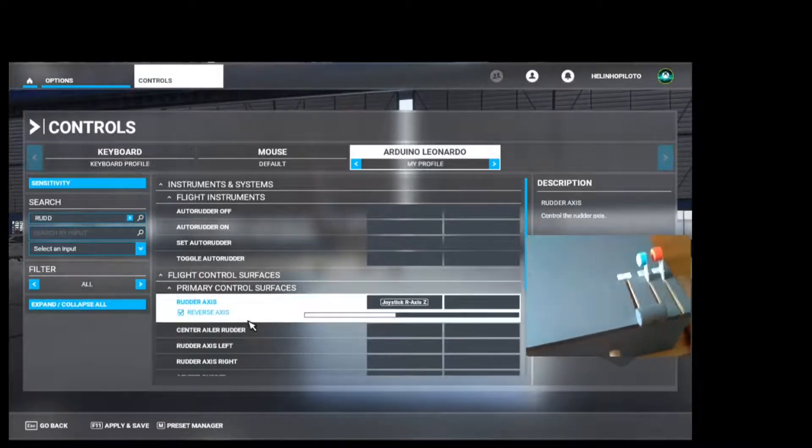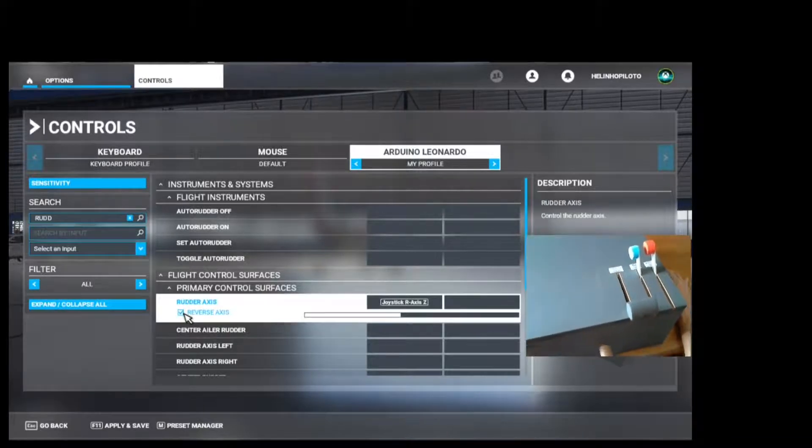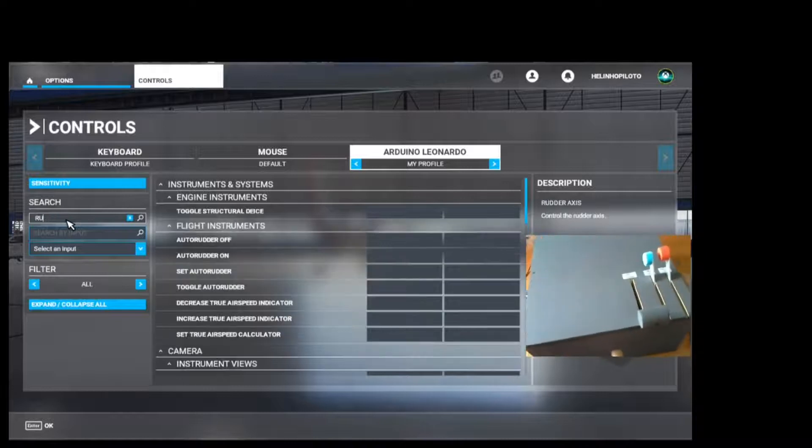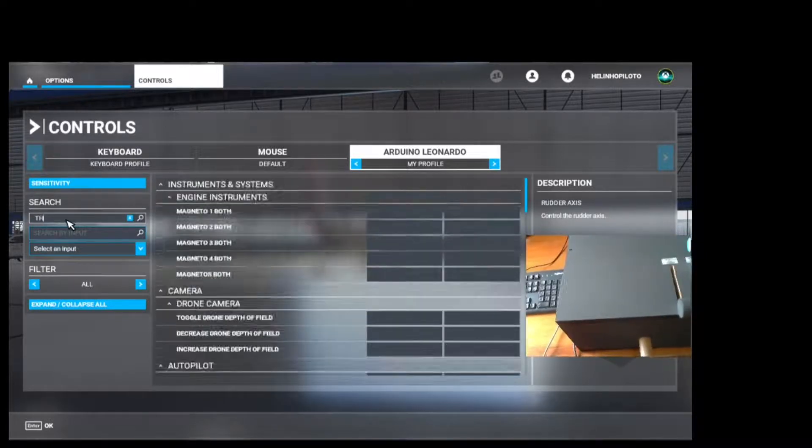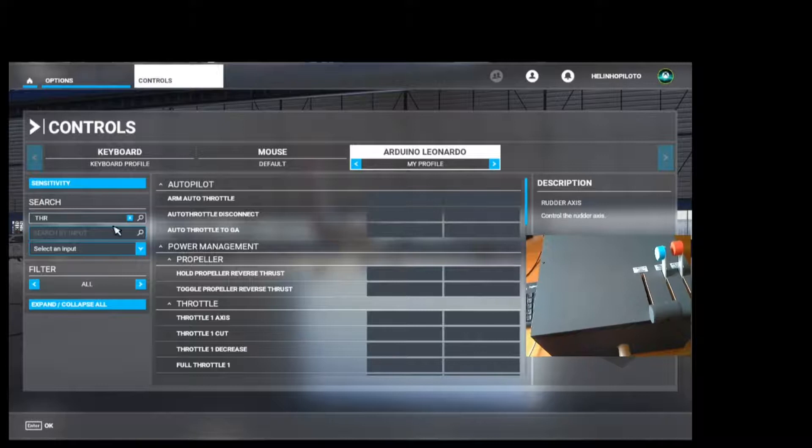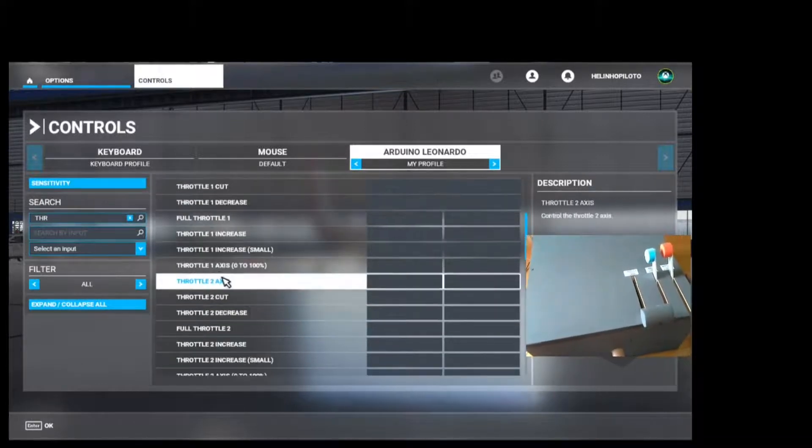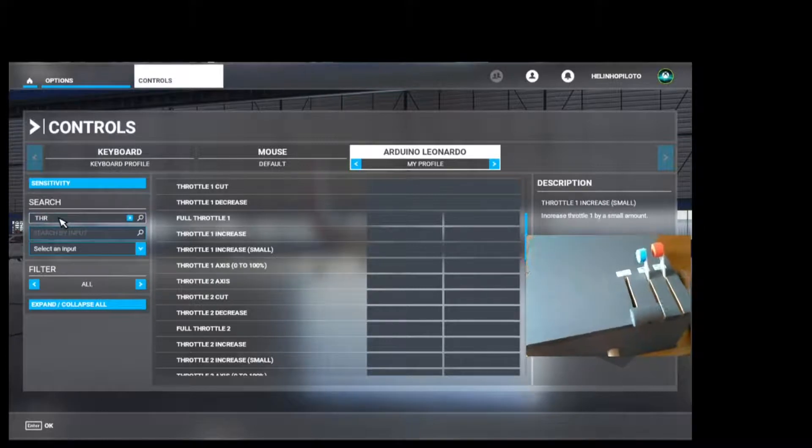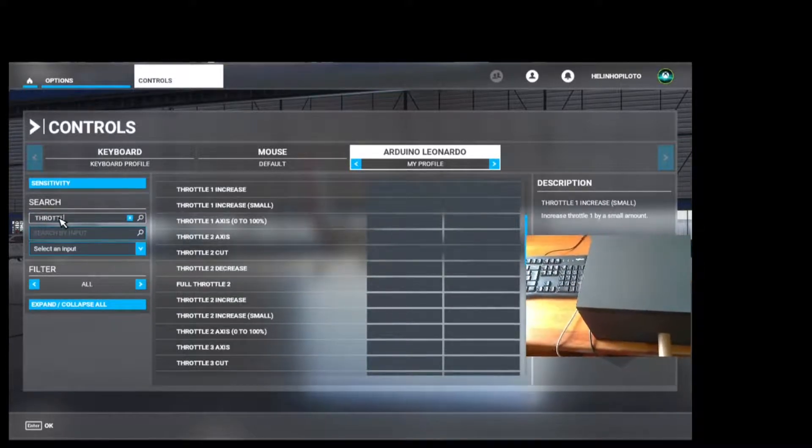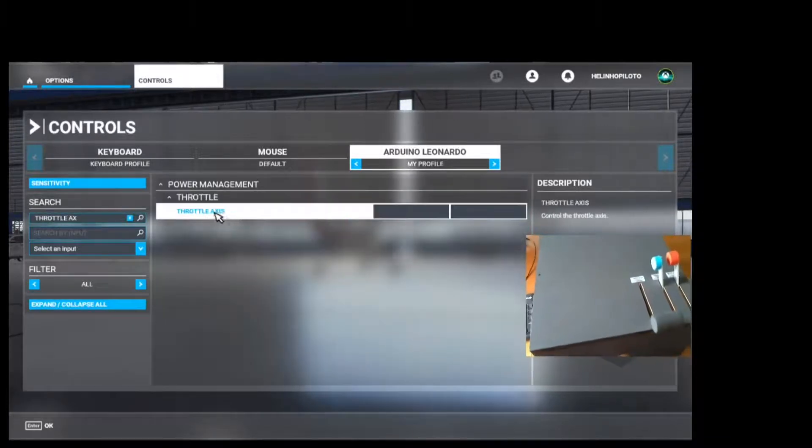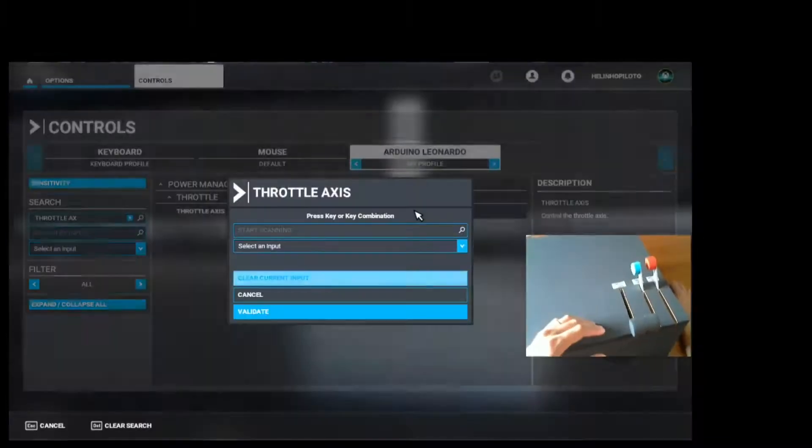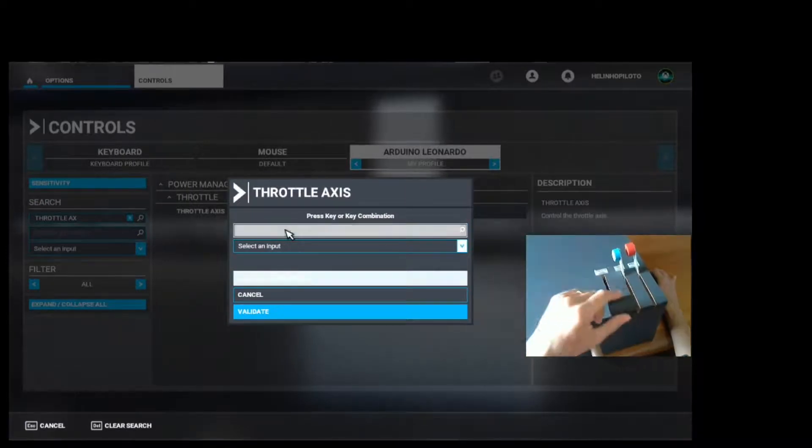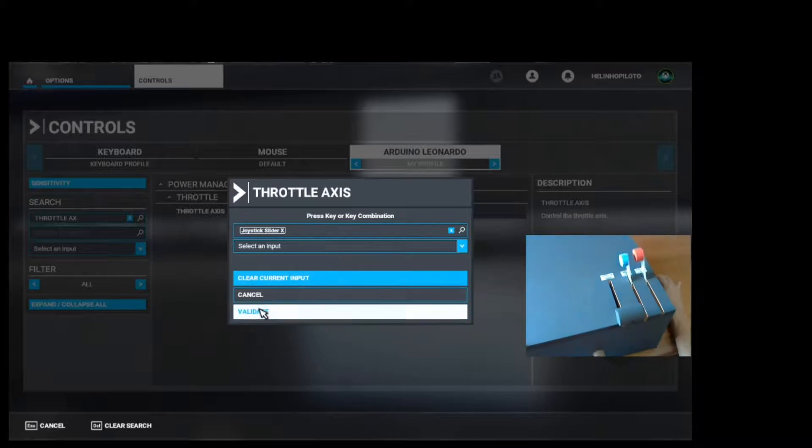If something is reversed, just come back here and uncheck the boxes. Now we are going to search for the throttle. Let's find here throttle axis. Throttle axis, double click. Click here to start scanning and move the throttle. Click on Validate.